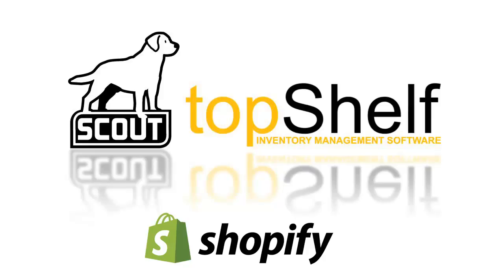Hi, this is Brian Gilman with Scout Support. In this video, we're going to cover the Shopify to Top Shelf integration.